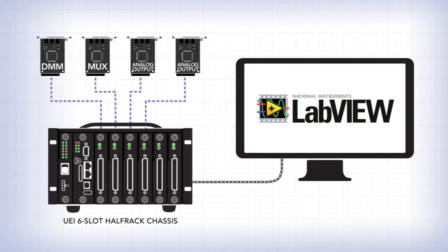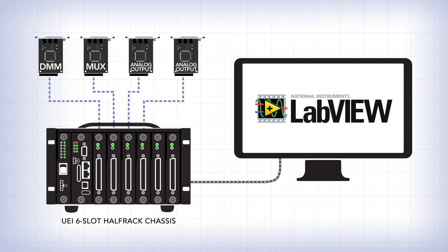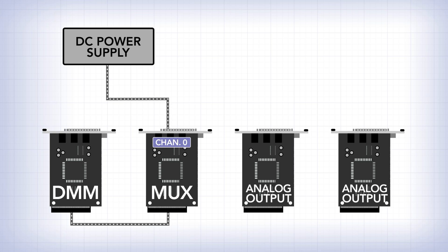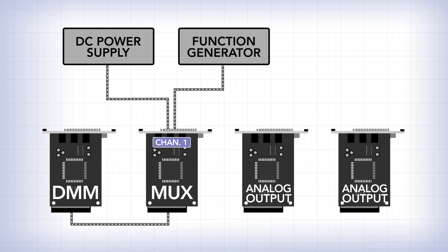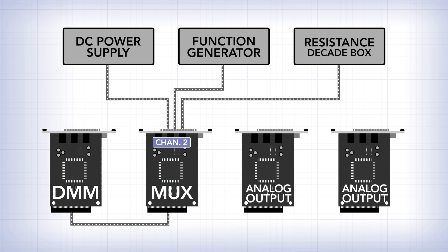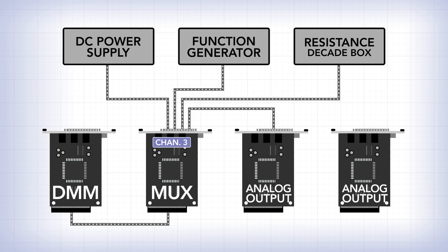This is how everything is wired up. We have a DC power supply connected to channel 0 on the MUX board, the function generator connected to channel 1, our resistance decade box connected to channel 2, and our analog output board connected to channel 3.